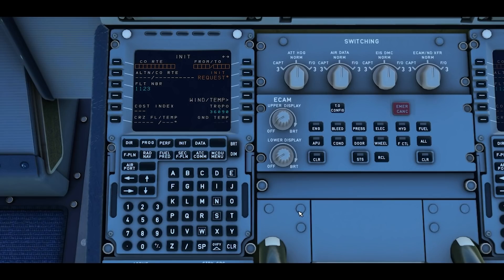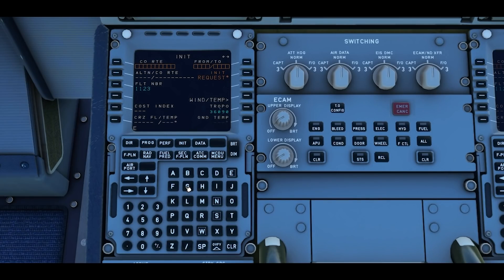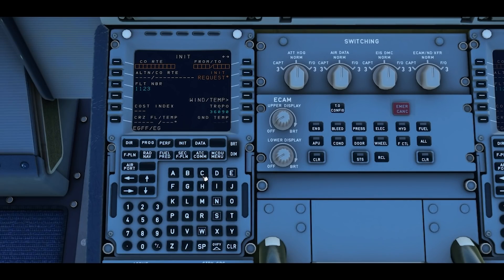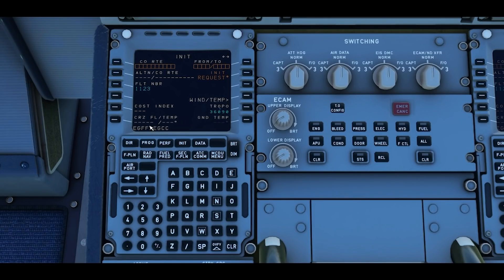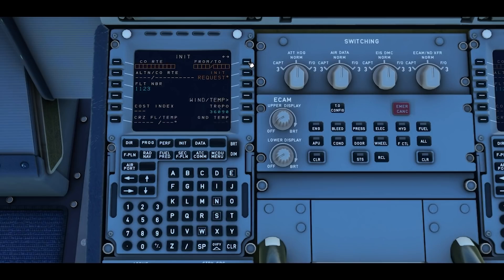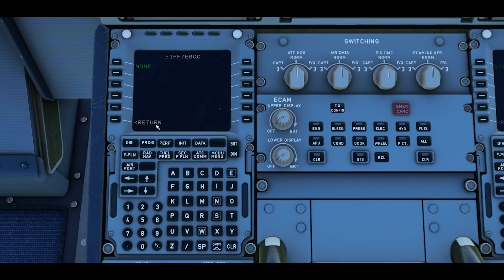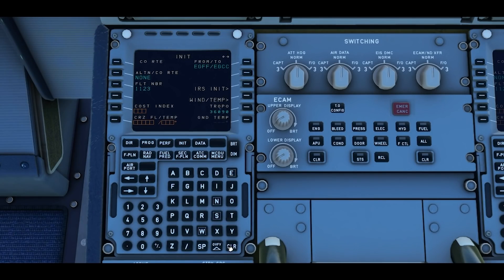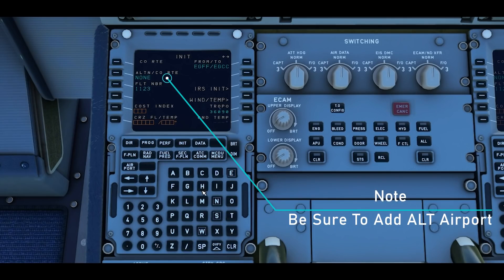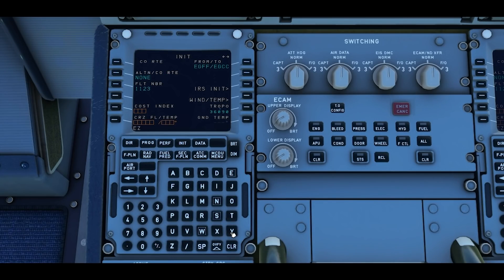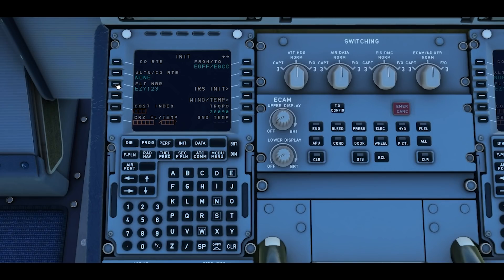The first thing we're going to do is enter the from and to by using the keyboard. So Cardiff is Echo Golf Foxtrot Foxtrot with a slash and then Echo Golf Charlie Charlie. Once you've got this information in the scratch pad you can press right select key one and then return. If you want to edit the flight number, I'm just going to put a random EasyJet flight number and then pressing the left soft key three will change your flight number.